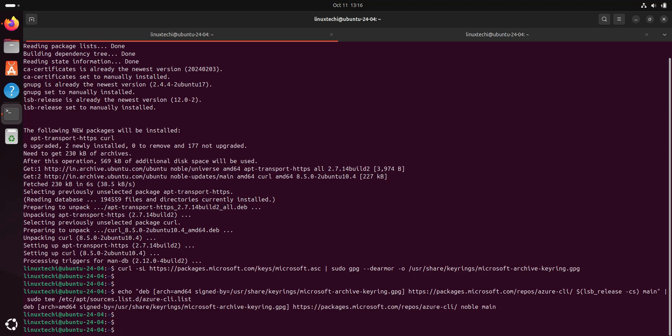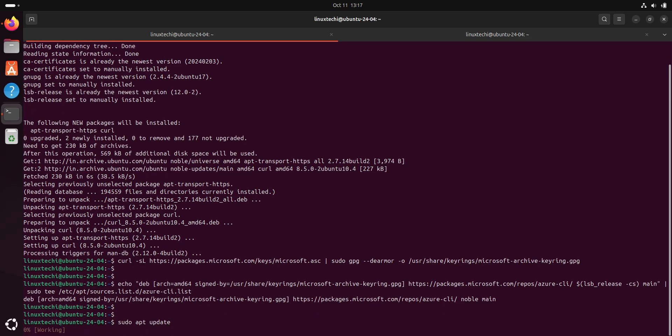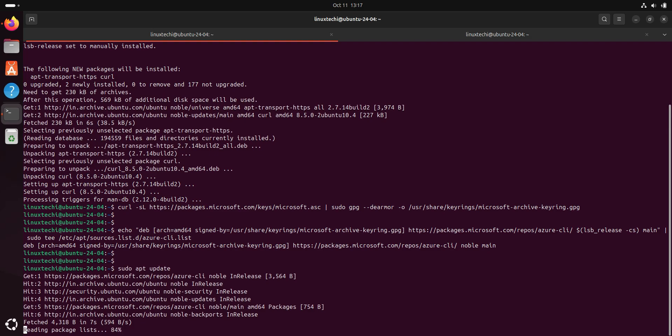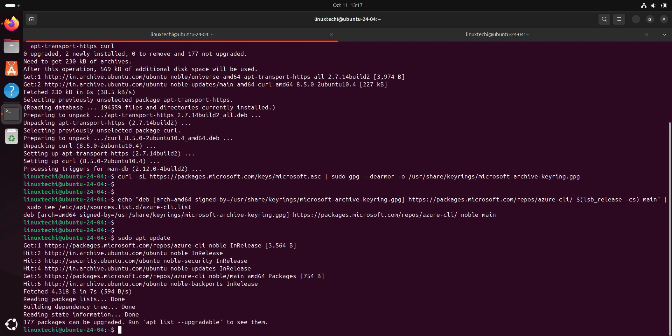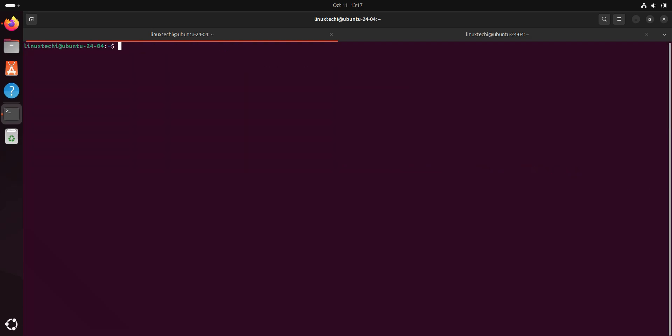First update the package list to include the new repository. For that, run sudo apt update. Now install the Azure CLI by running the command sudo apt install Azure CLI -y. Hit enter.